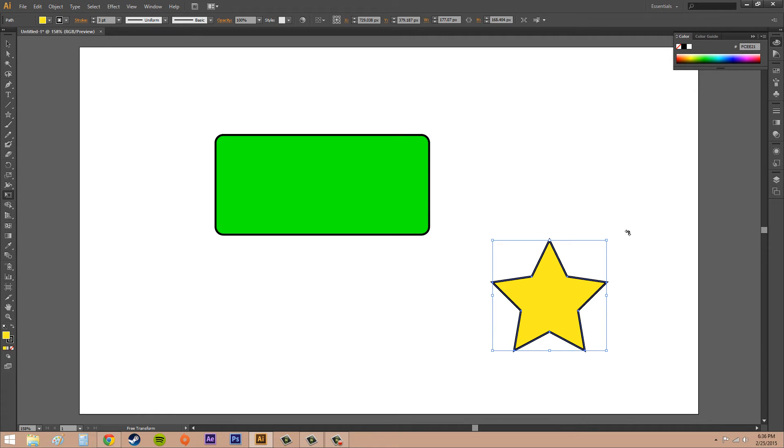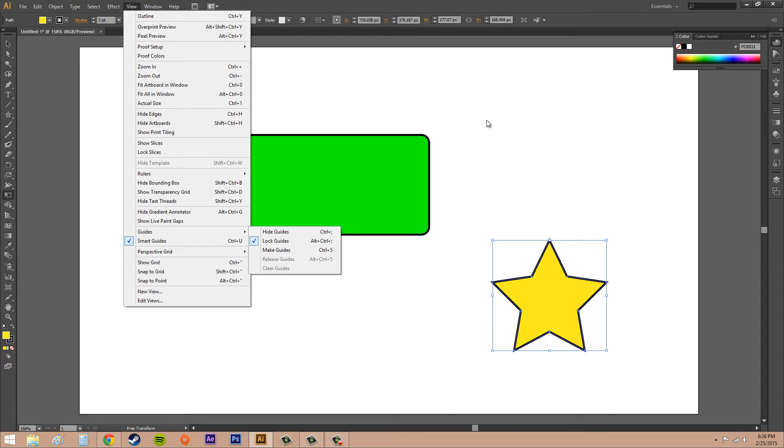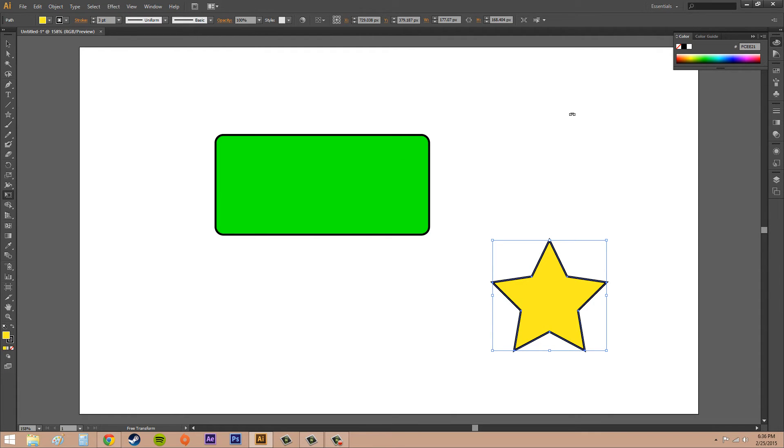That's how you use your smart guides. Now if you don't see any when you're doing that and you have that checked, go into View, then come down here to Smart Guides and make sure you have it checked off, or else you're not going to be able to see them. Ctrl+U is how to turn on and turn off smart guides as a hotkey.